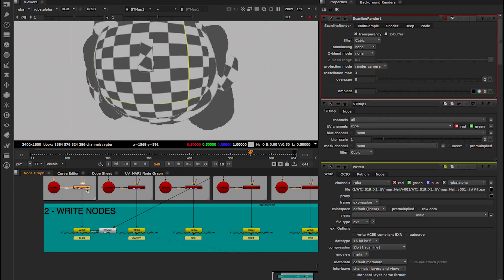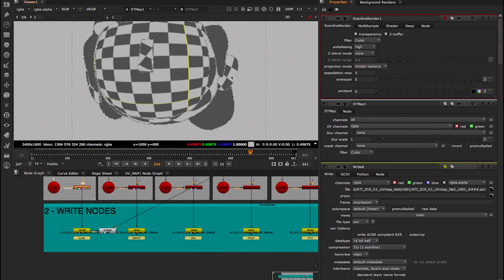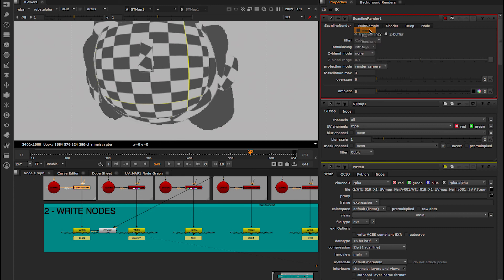Here, if I show you what happens when I add anti-aliasing, you'll see that it breaks all the edges — and that's something we don't want at all. So we're going to stay on none.